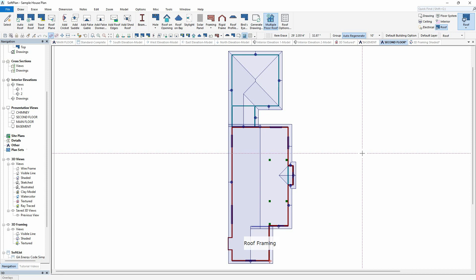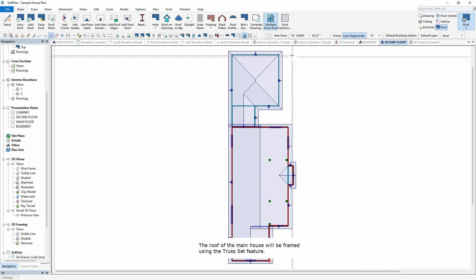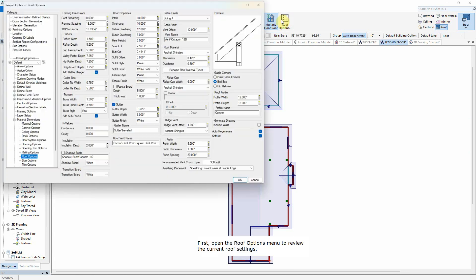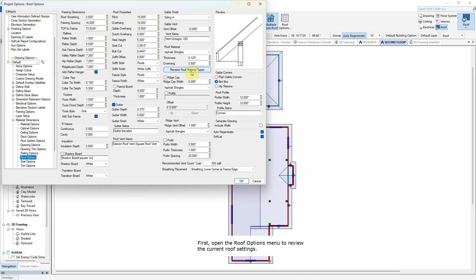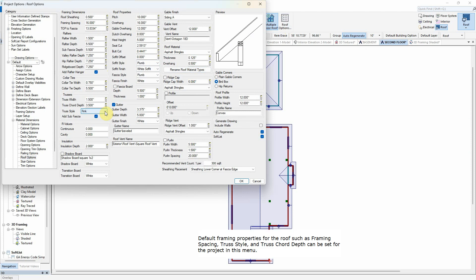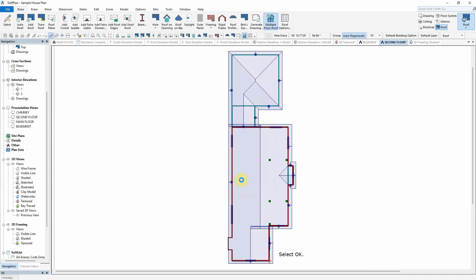Roof Framing. The roof of the main house will be framed using the Truss Set feature. First, open the Roof Options menu to review the current roof settings. Default framing properties for the roof, such as framing spacing, truss style, and truss chord depth, can be set for the project in this menu. Select OK.